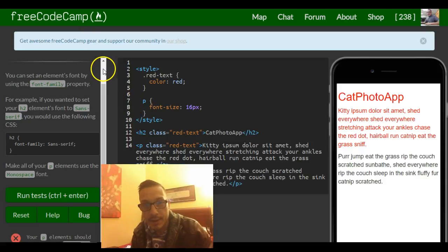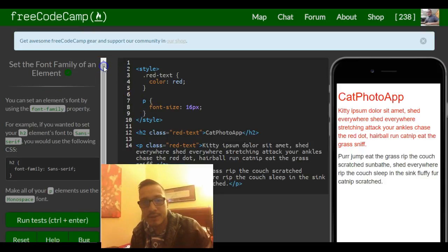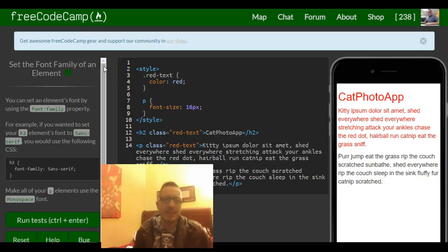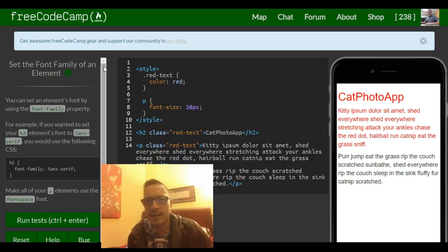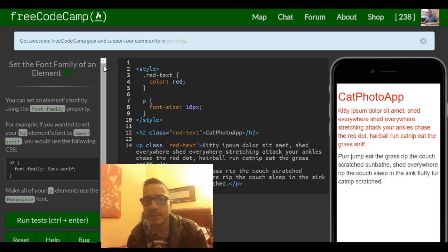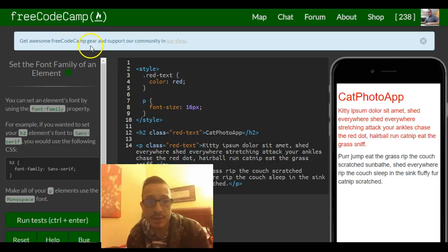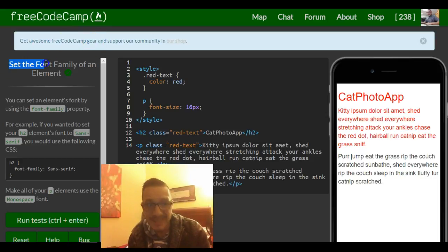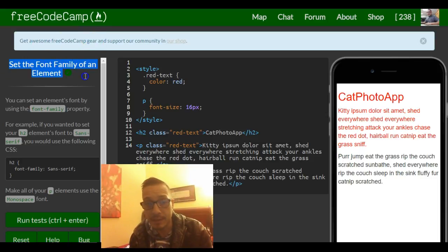Hey guys, this is lesson 13 in our Free Code Camp HTML and CSS section. In this section we go over setting the font family of an element.